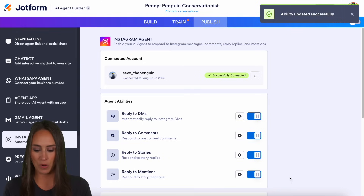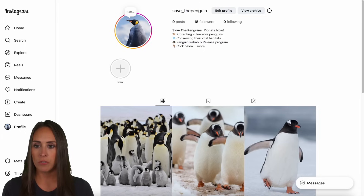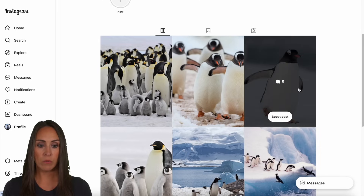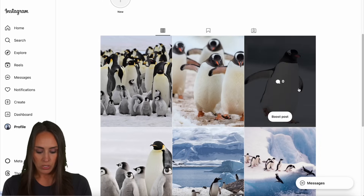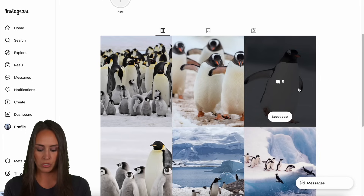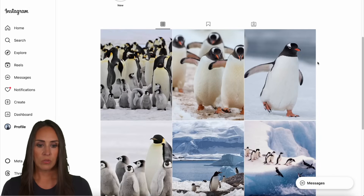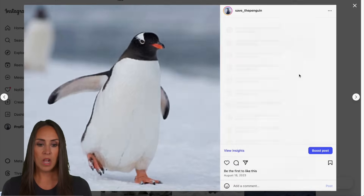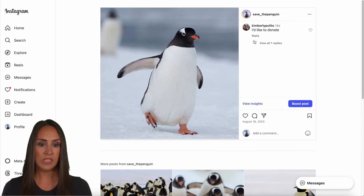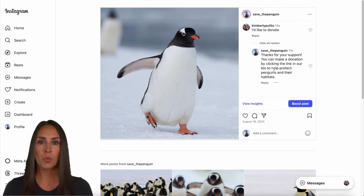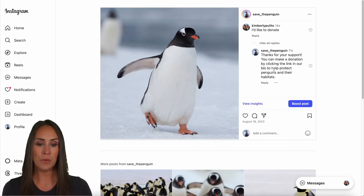I'm going to take my phone and jump over to my Instagram account. This post currently has zero comments. I'm going to type 'I'd like to donate' and send. After a quick refresh, we have that comment, and we also have the reply: 'Thanks for your support. You can make a donation by clicking the link in our bio.'